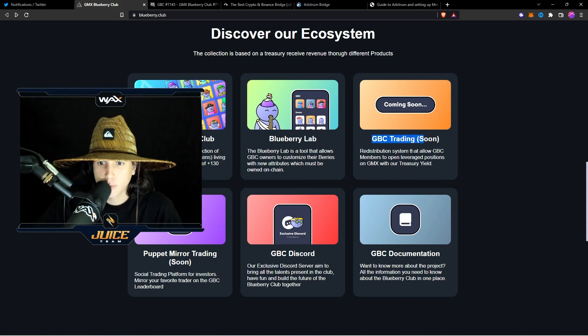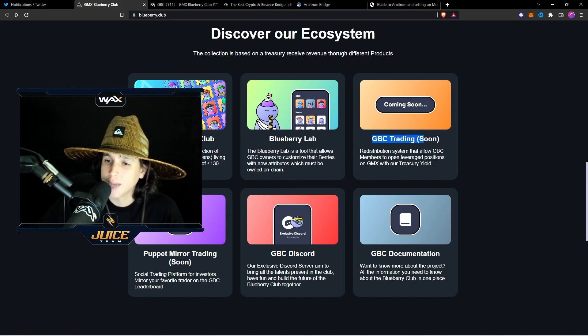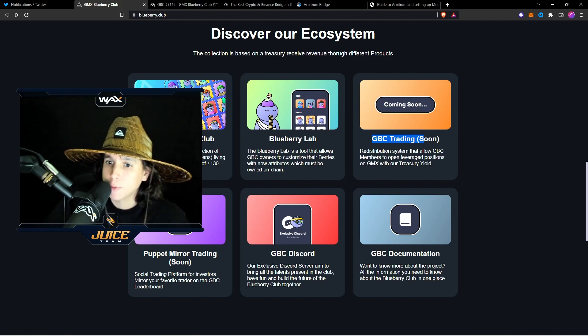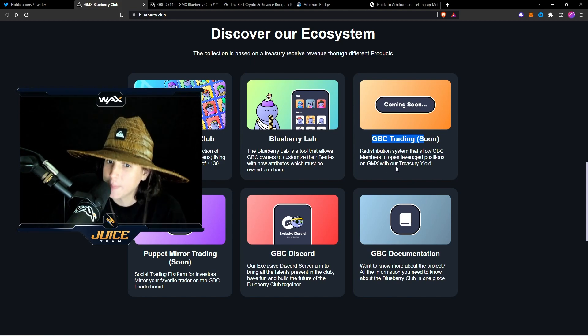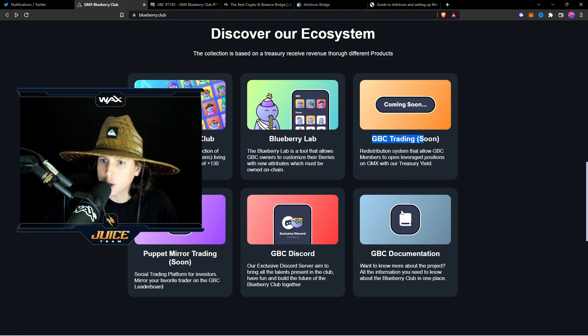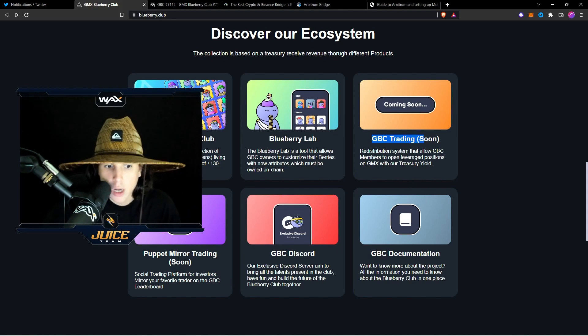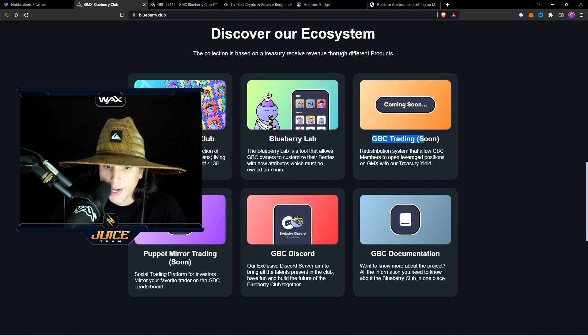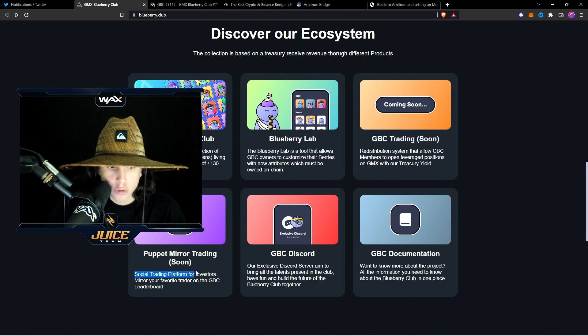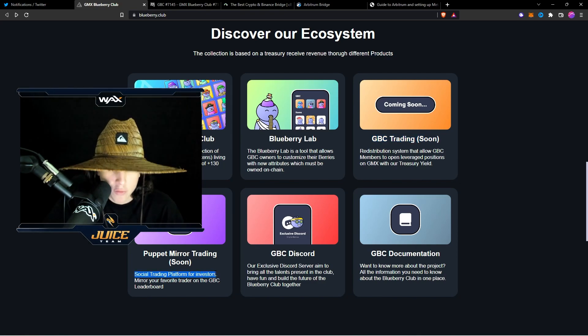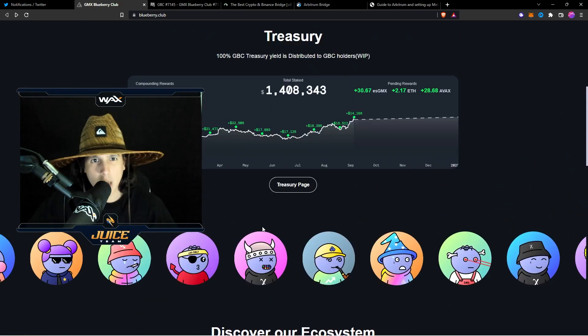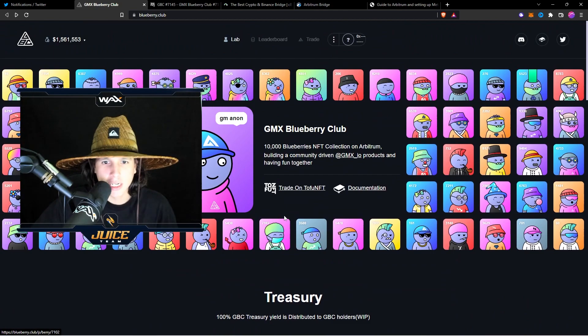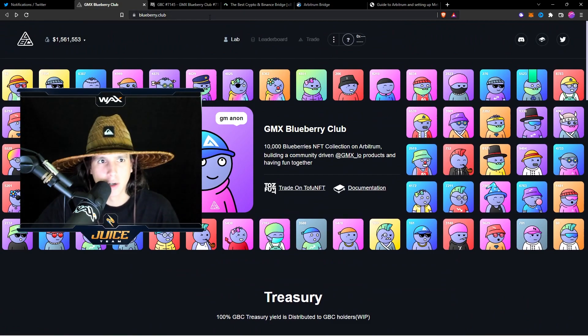GBC Trading. Redistribution system that allows GBC members to open leverage precision on GMX with our treasure yield. Puppet Mirror Trading. Oh, a social trading platform for investors. Actually, this has a lot of utility. Let's fucking go.